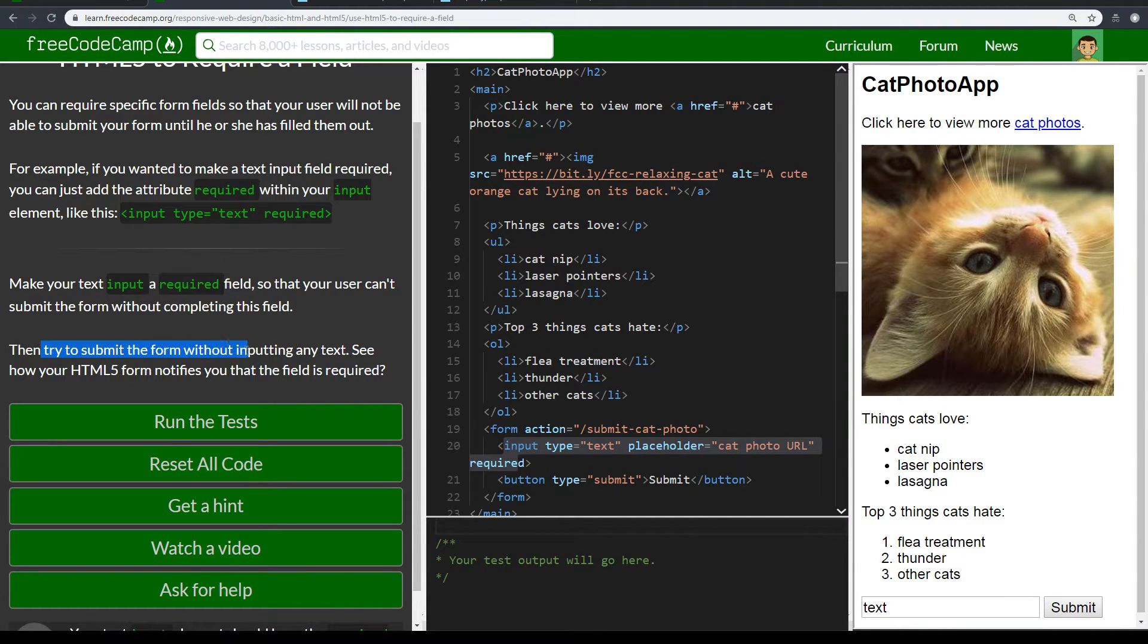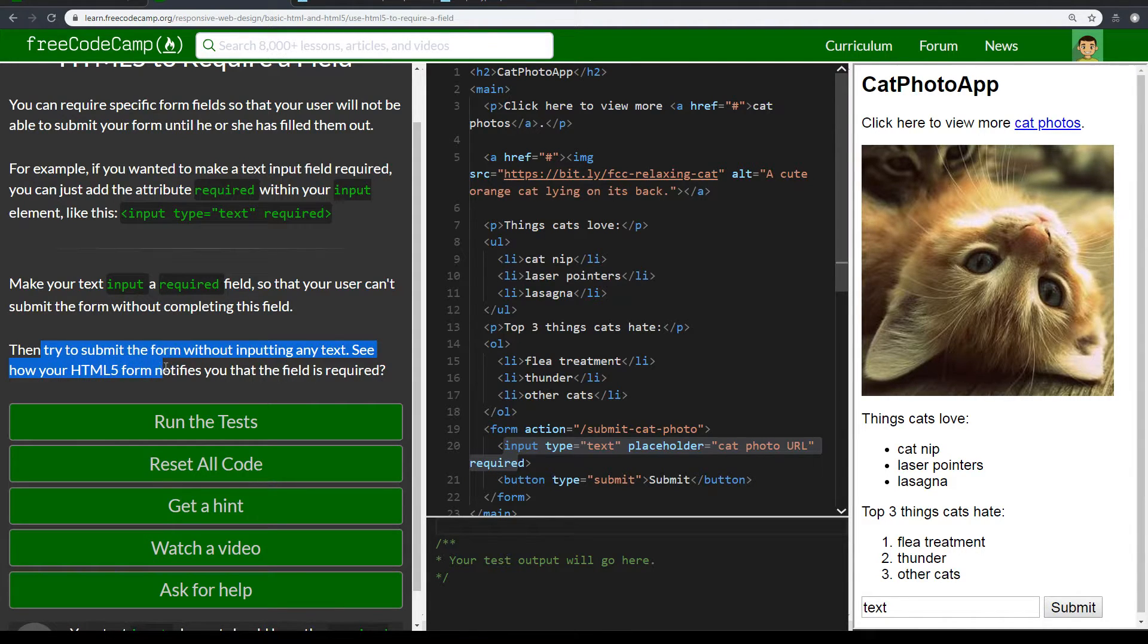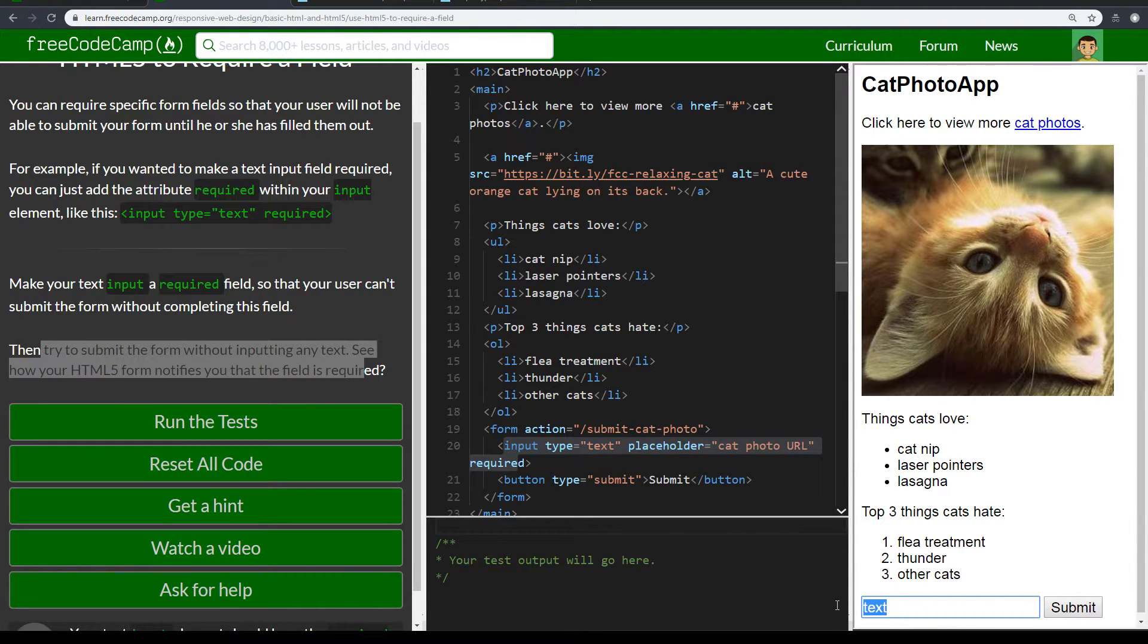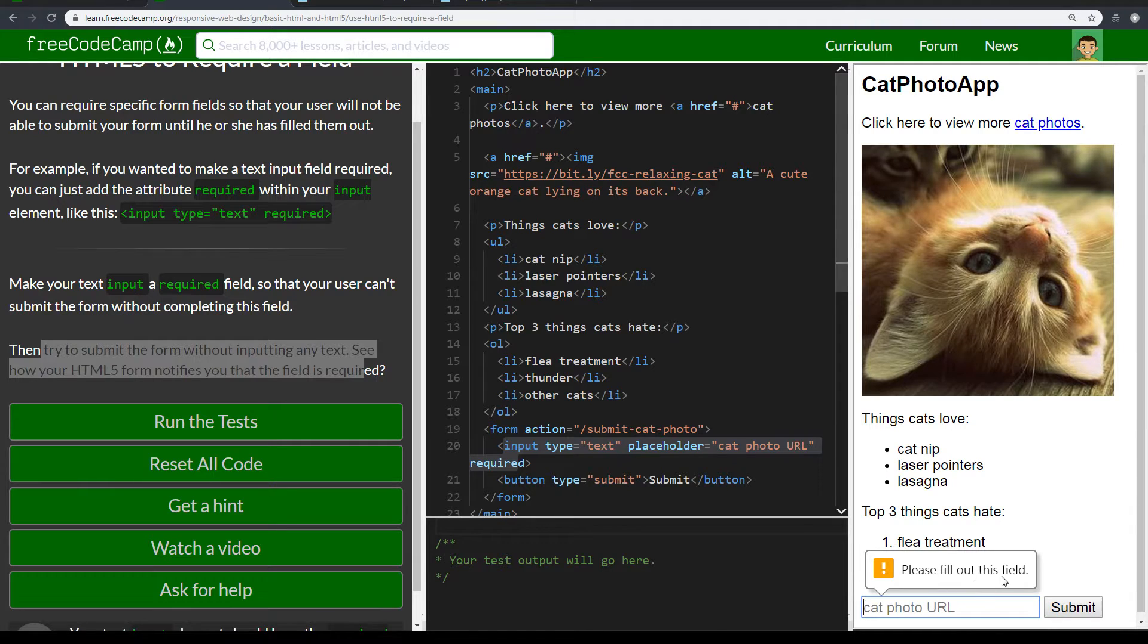So now try to submit the form without inputting any text. You need to see how your HTML form notifies you that the field is required. Okay. Let's click on this submit. Actually, let's remove the text first. Click submit. It says, please fill out this field.